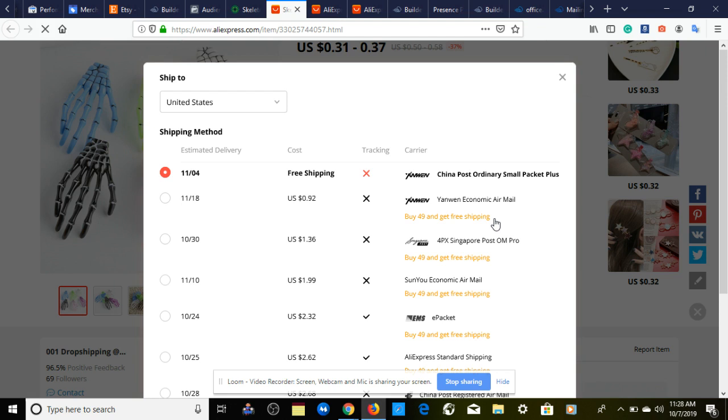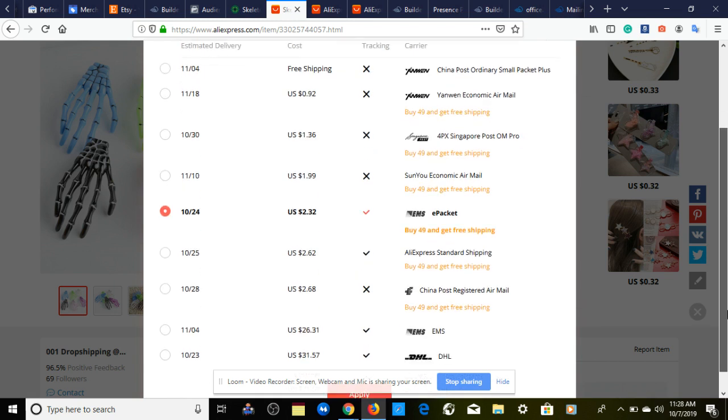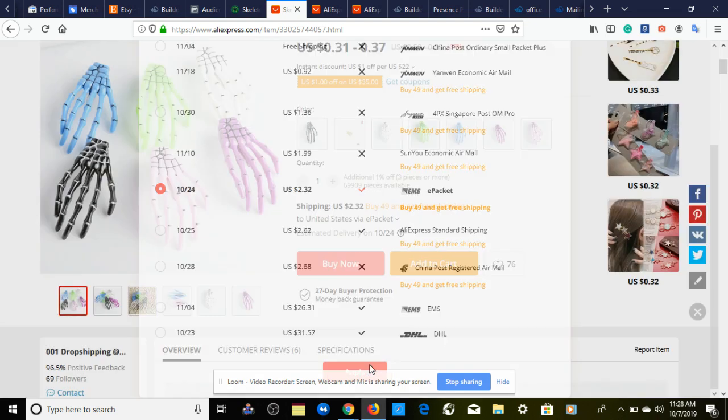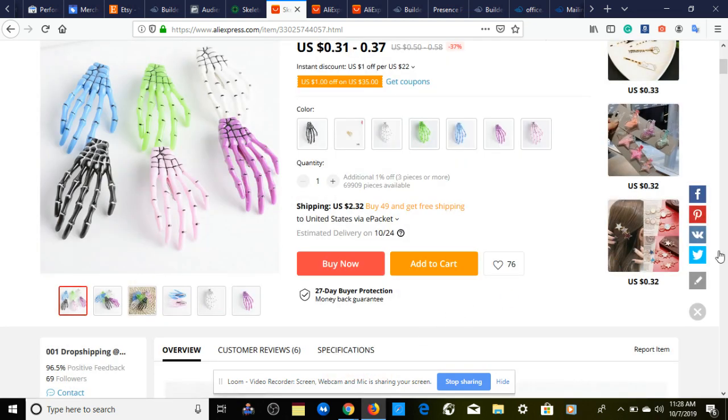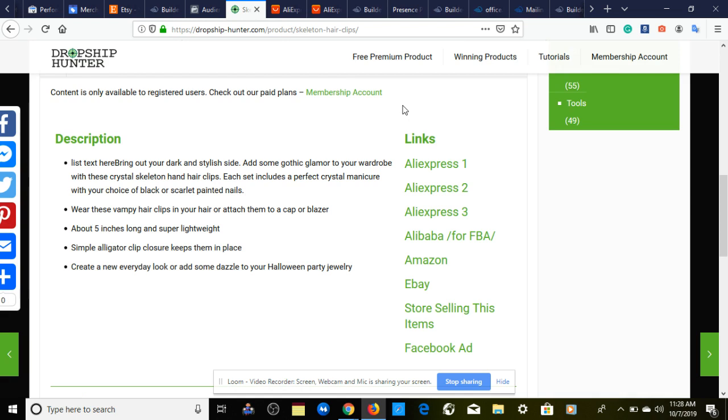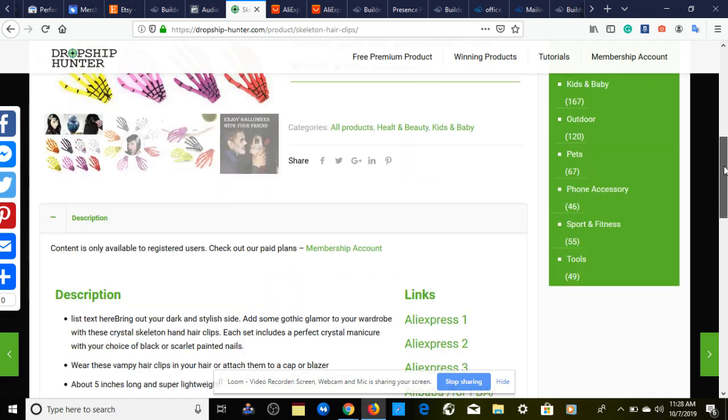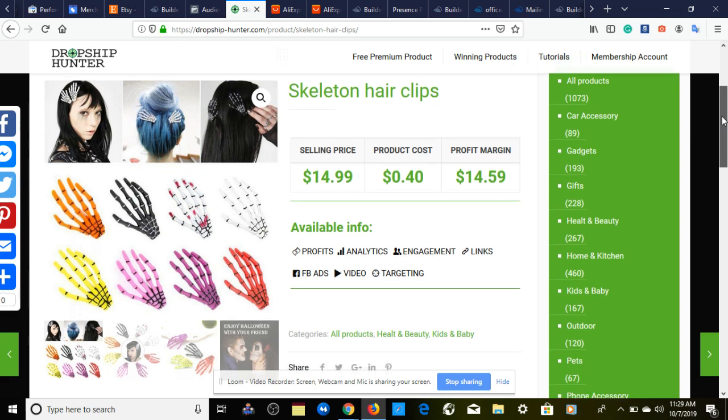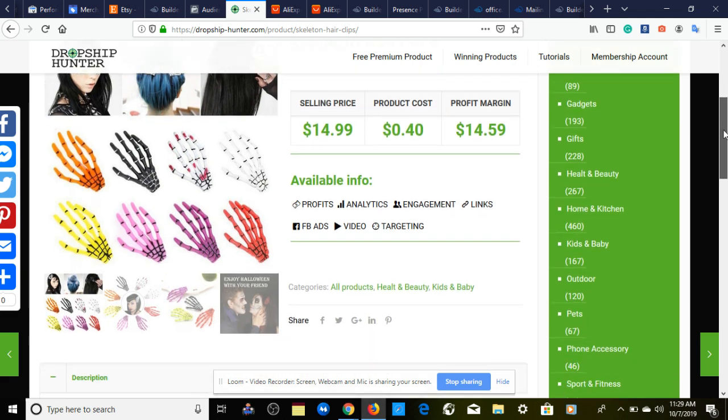First thing, you want to change this to e-package shipping. With e-package shipping, this is gonna bump this up to an extra two dollars and 32 cents. We're just gonna add 31 cents, so that'd be two dollars and 63 cents. When you dropship this product, include that e-package shipping in your profit margin. I know this is 40 cents right here, but it's gonna be two dollars and 63 cents total.